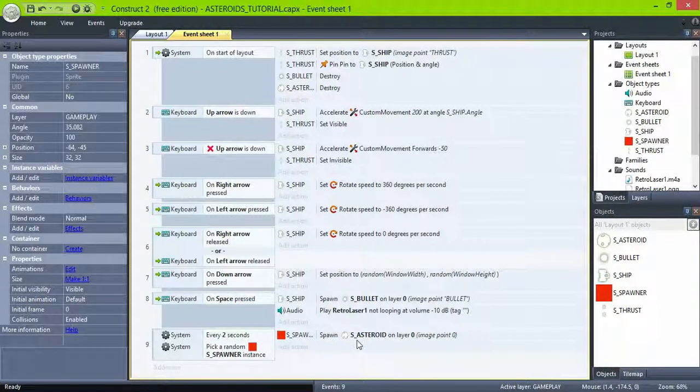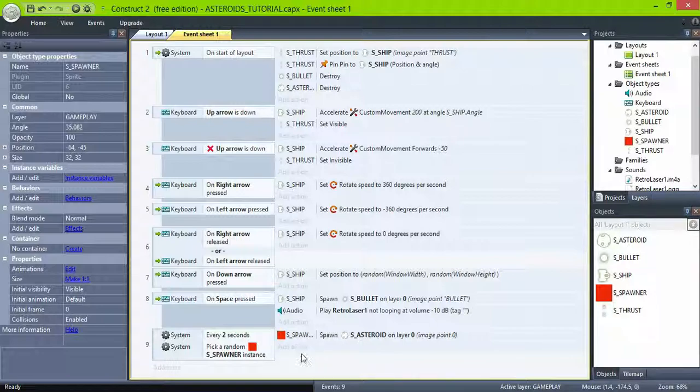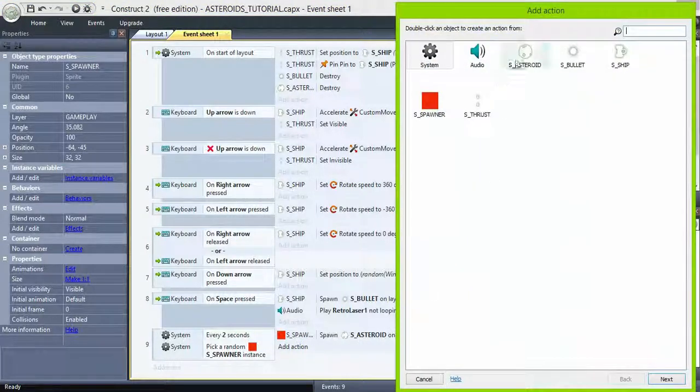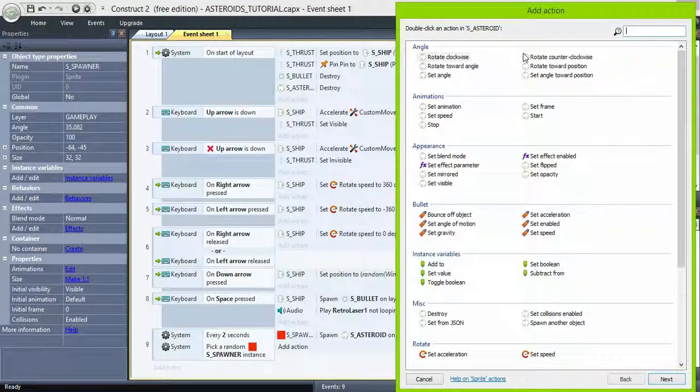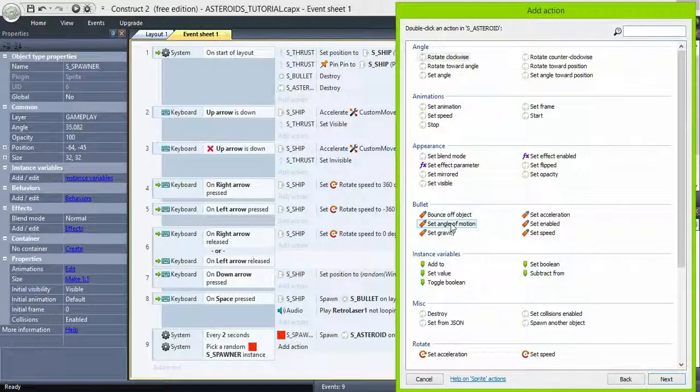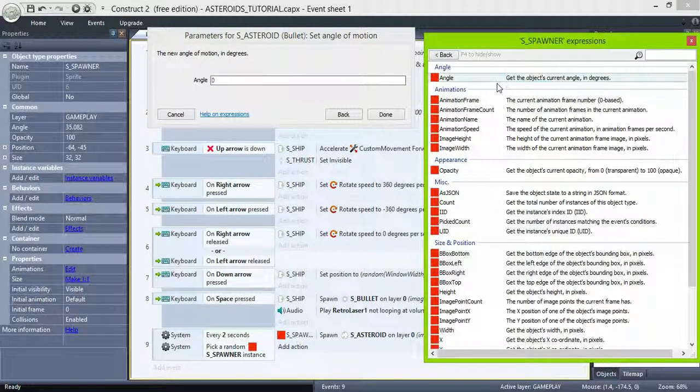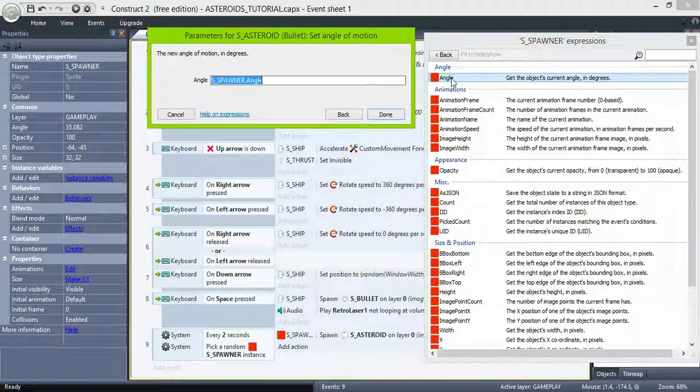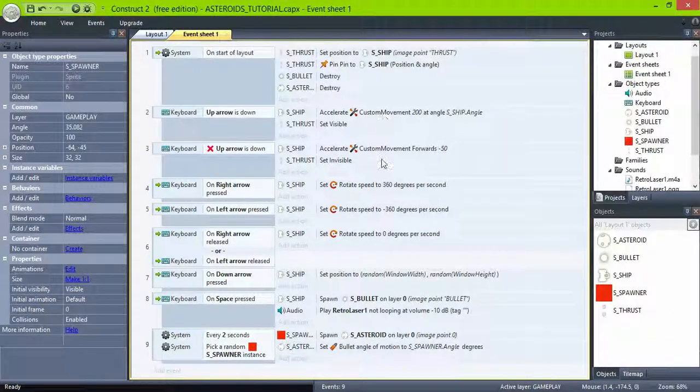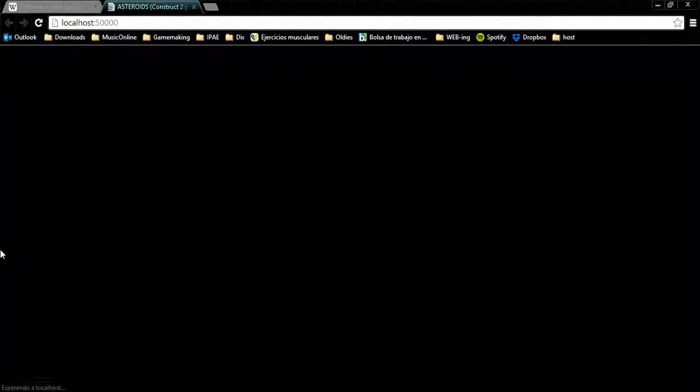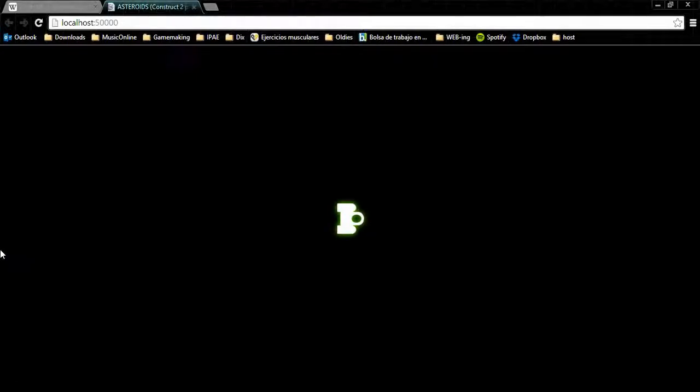The asteroid created is now the active object, so you can assign properties directly to it. Asteroids, set angle of motion to spawner angle. This way the asteroid will move in the direction the spawner is facing. Since all the spawners were rotated to face the center of the screen, all the asteroids will move towards the center of the screen too.